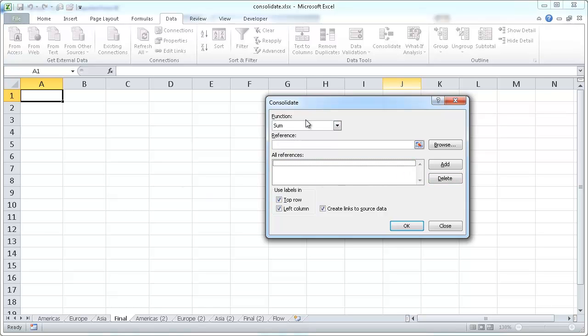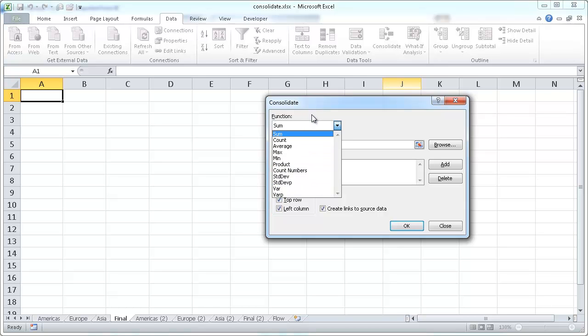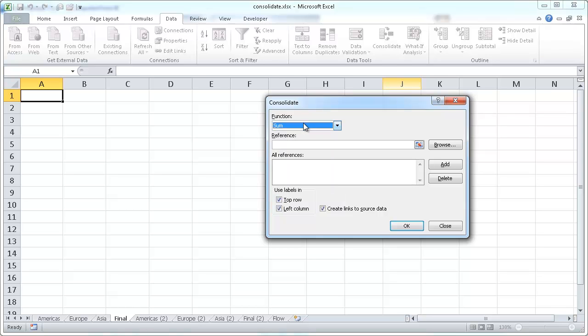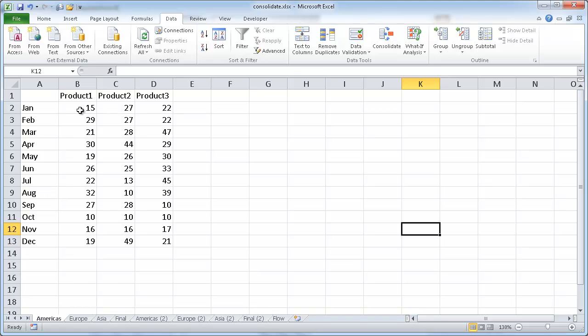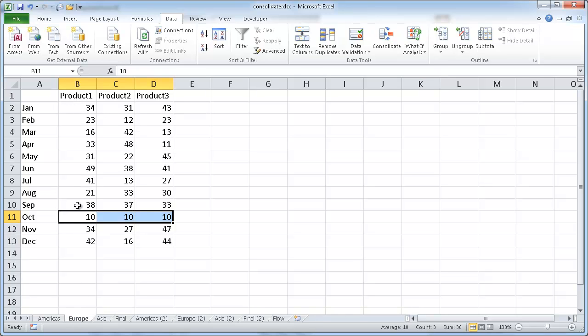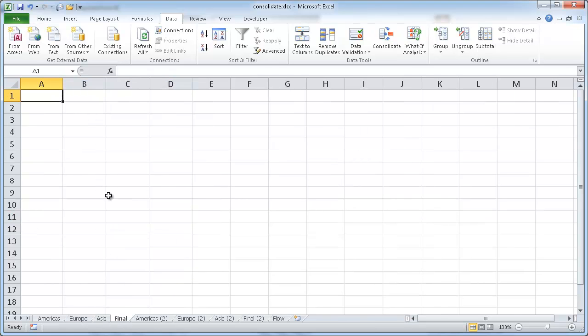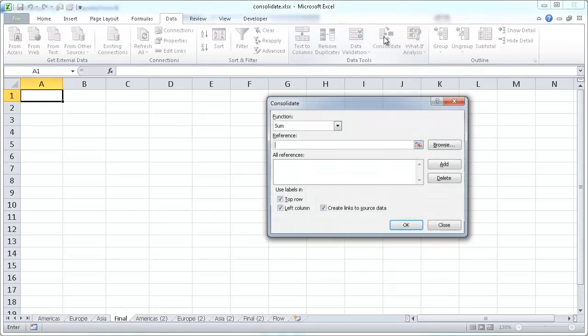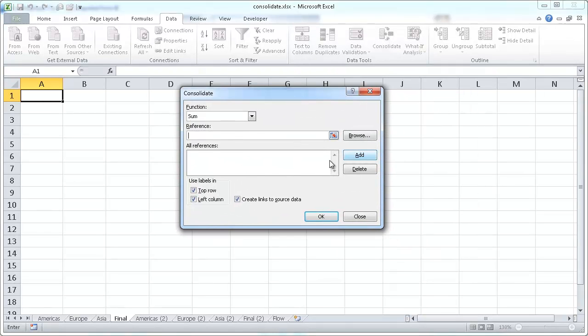So with the function we want to use, there's several functions you can use, probably the most common that you think about using is Sum. We can Count, we can Average, Min, Max, all these other type of sum functions, but the most common one that you'll probably use is Sum because you really want to sum up the sales, let's say sales for product one in January, for Americas and Europe and Asia, all into this final worksheet.